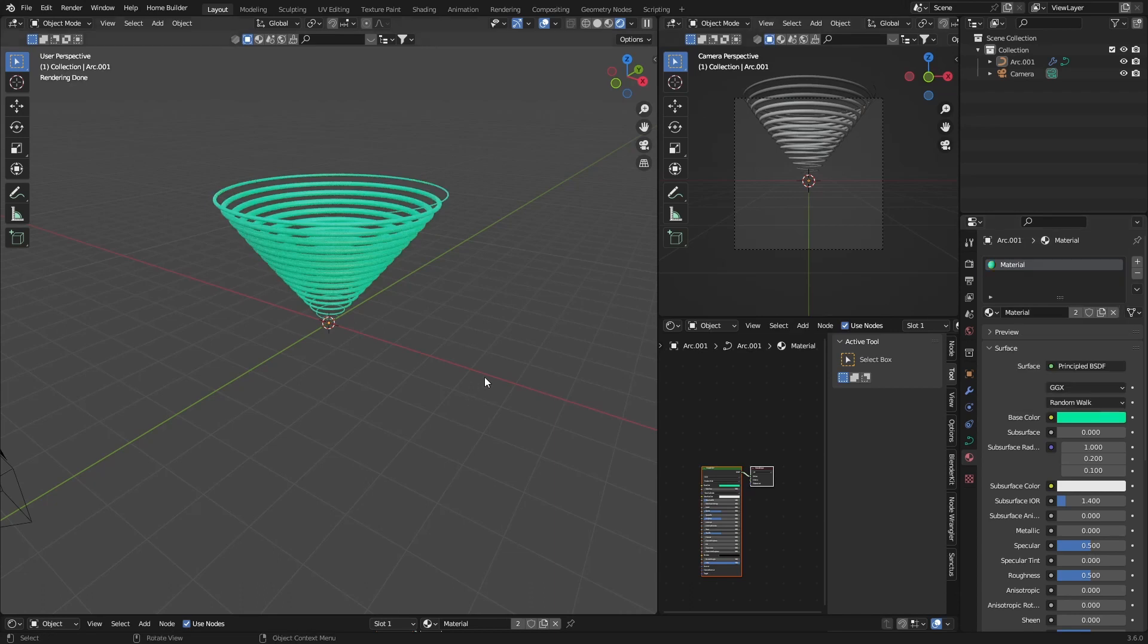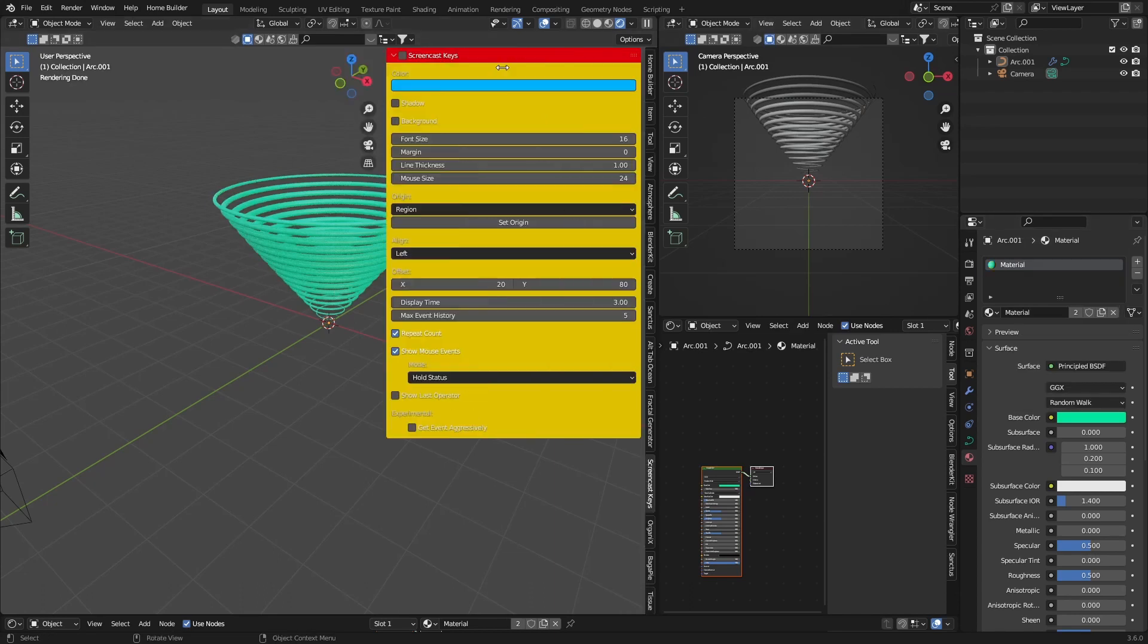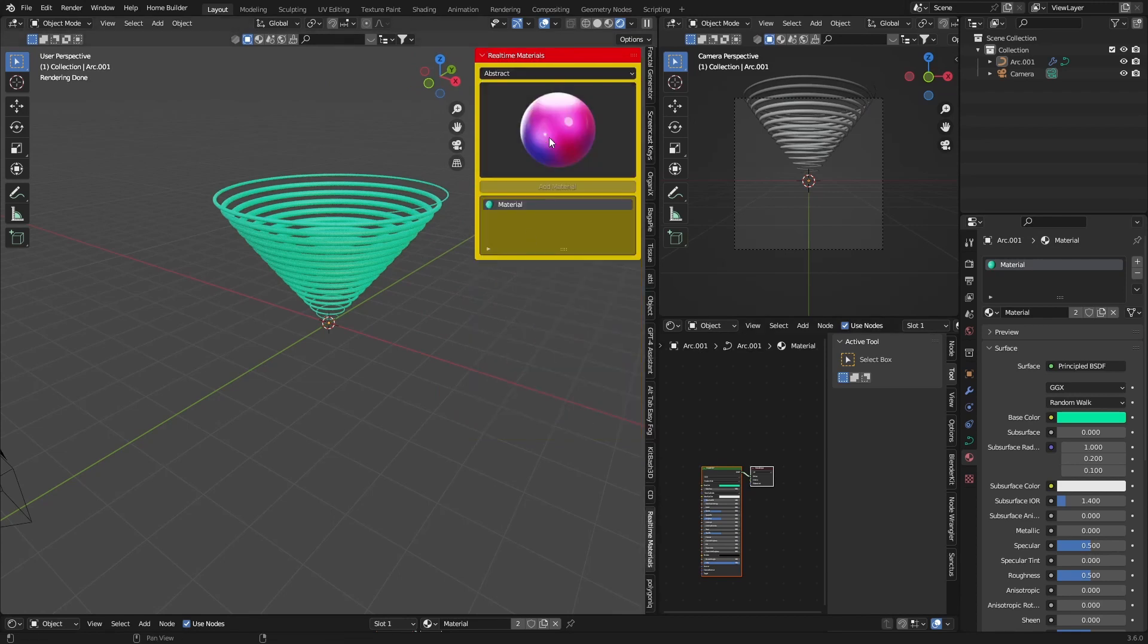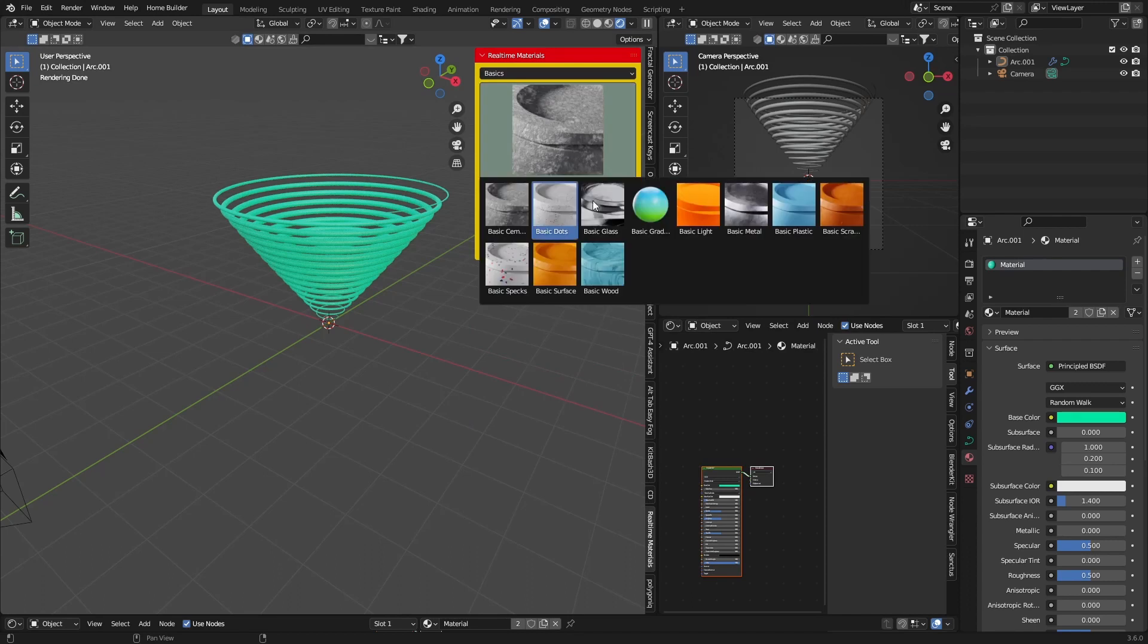Let's say you want to add a material from an add-on. I've got Real-Time Materials, so let's go with basics.